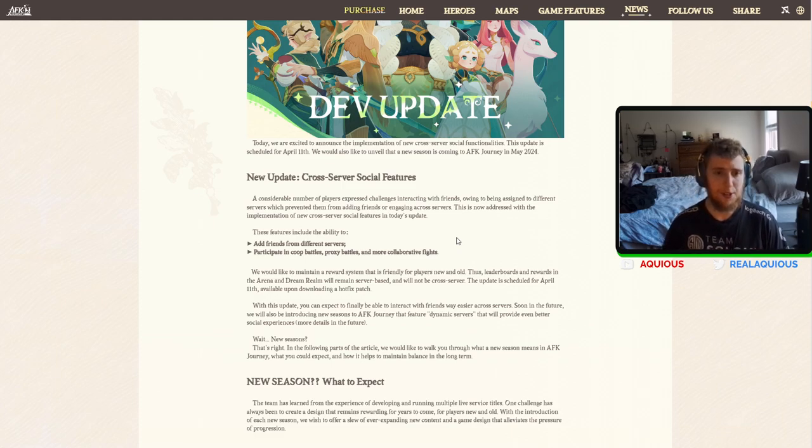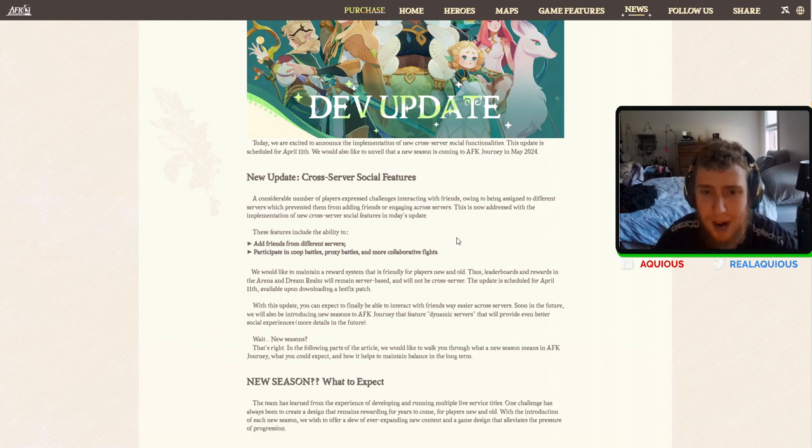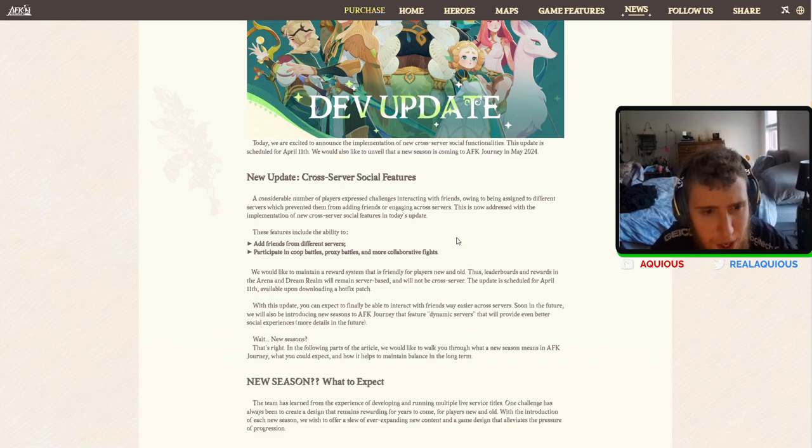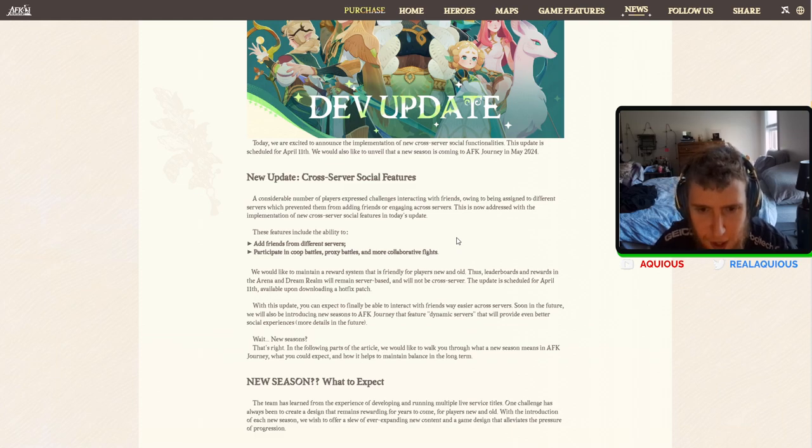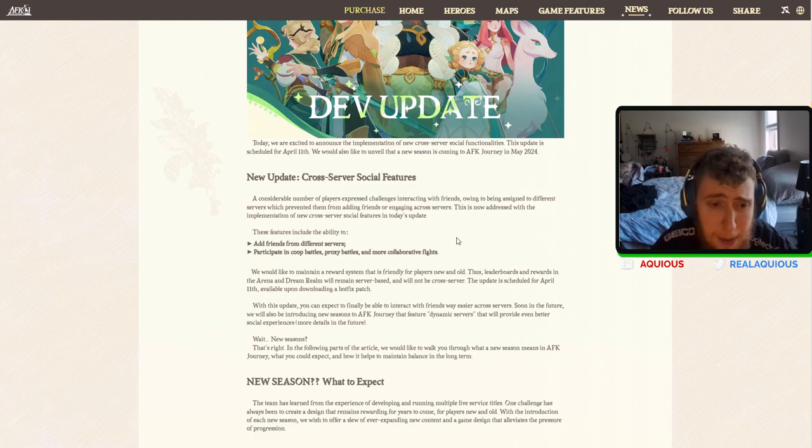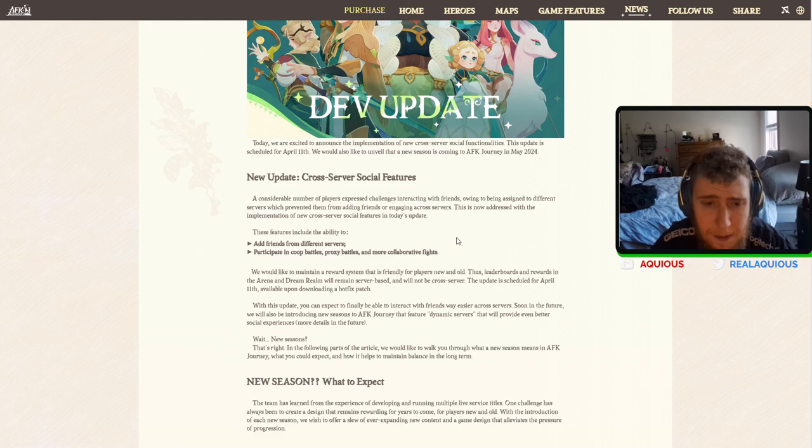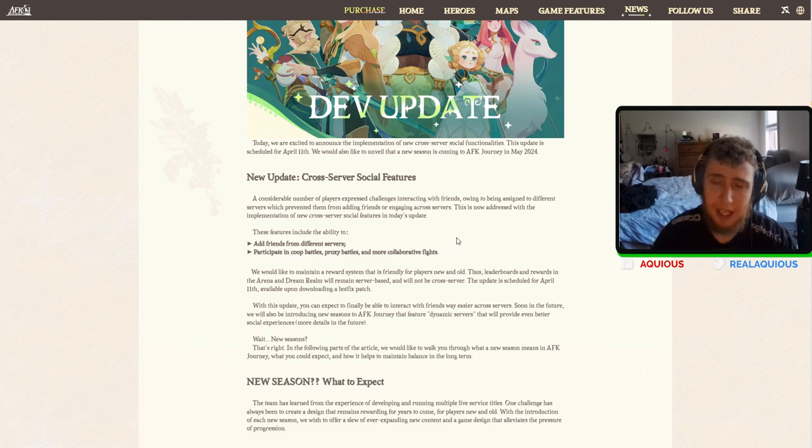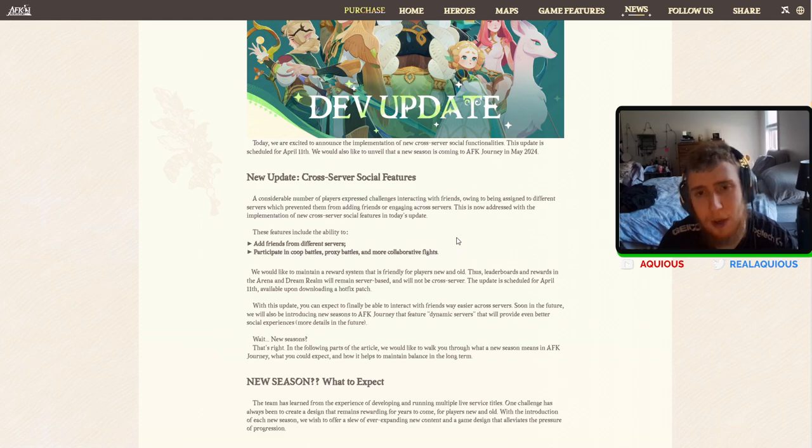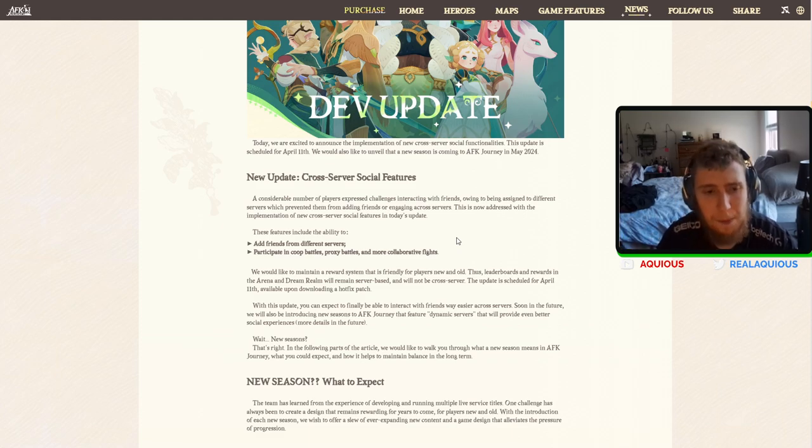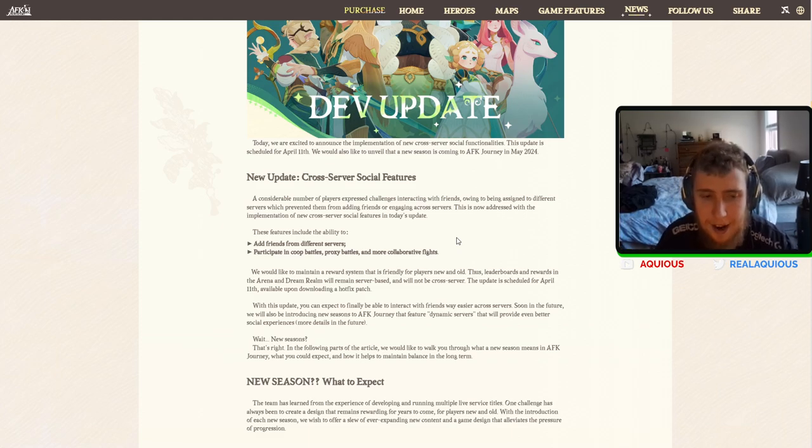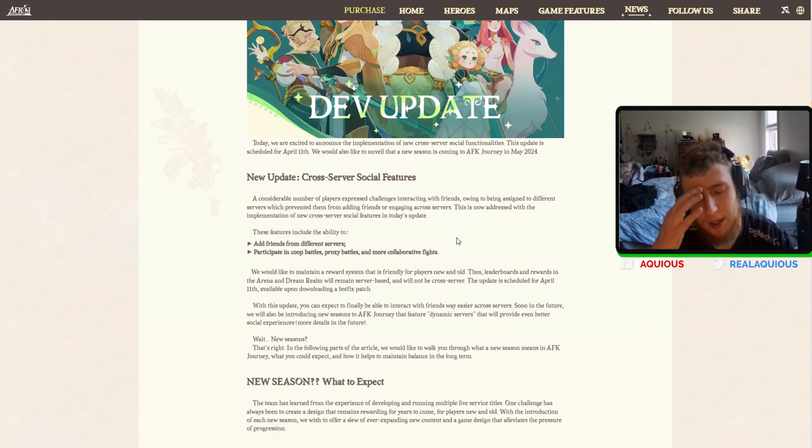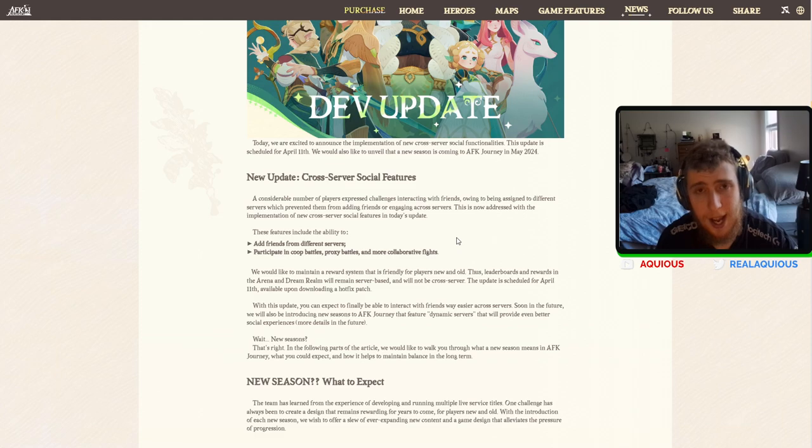Cross-server social features. A number of players expressed challenges interacting with friends owing to being assigned to different servers which prevented them from adding friends and engaging in cross-server activities. This is now addressed with the implementation of new cross-server features in today's update.